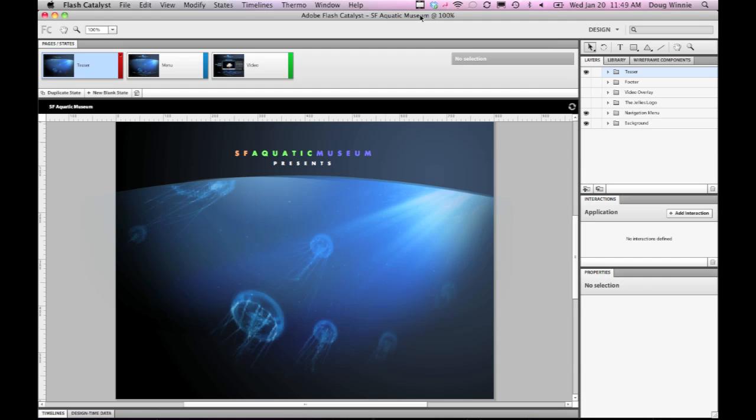Once you finish with your application or website using Adobe Flash Catalyst, it's time to publish it. Flash Catalyst makes it really easy to publish your projects in a variety of formats.